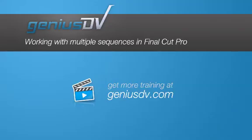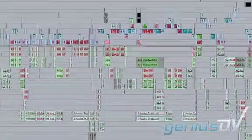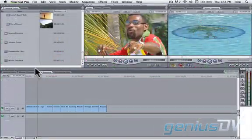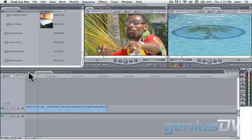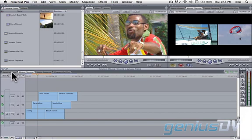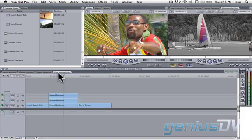One of the topics we cover in our Final Cut Pro training course deals with managing your content and associated media. When you're working with large projects, you may find it easier to work with multiple sequences. The trick is merging those sequences together.